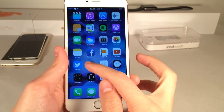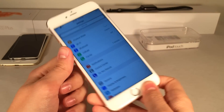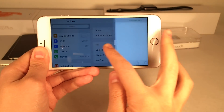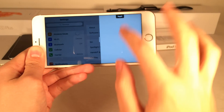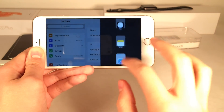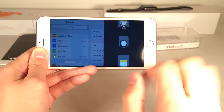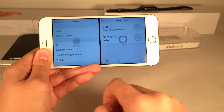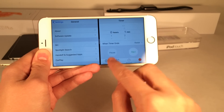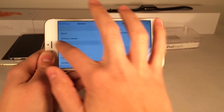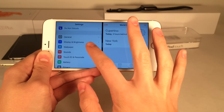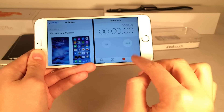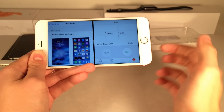That pretty much wraps up this video. I'm super excited about this — this is just one of those tweaks that I can tell is going to be amazing. I'm going to be using this all the time. If you guys enjoyed this video, make sure to give it a like and subscribe to this channel for many more videos on everything Jailbreak, everything Apple. Also make sure to follow the channel on Twitter, like it on Facebook, and follow me on Twitter. All those links will be down below in the description.